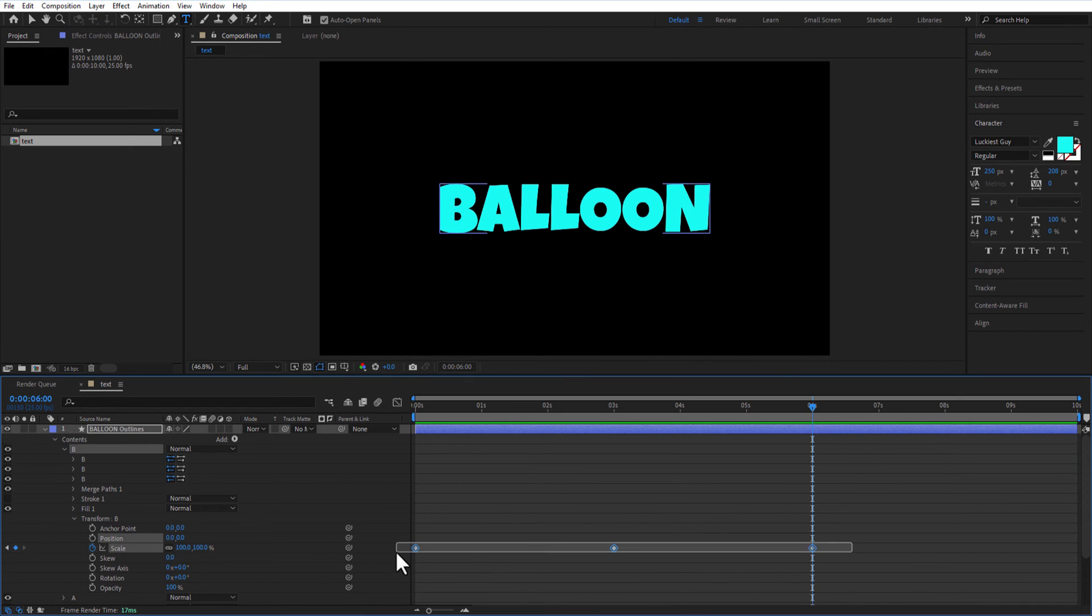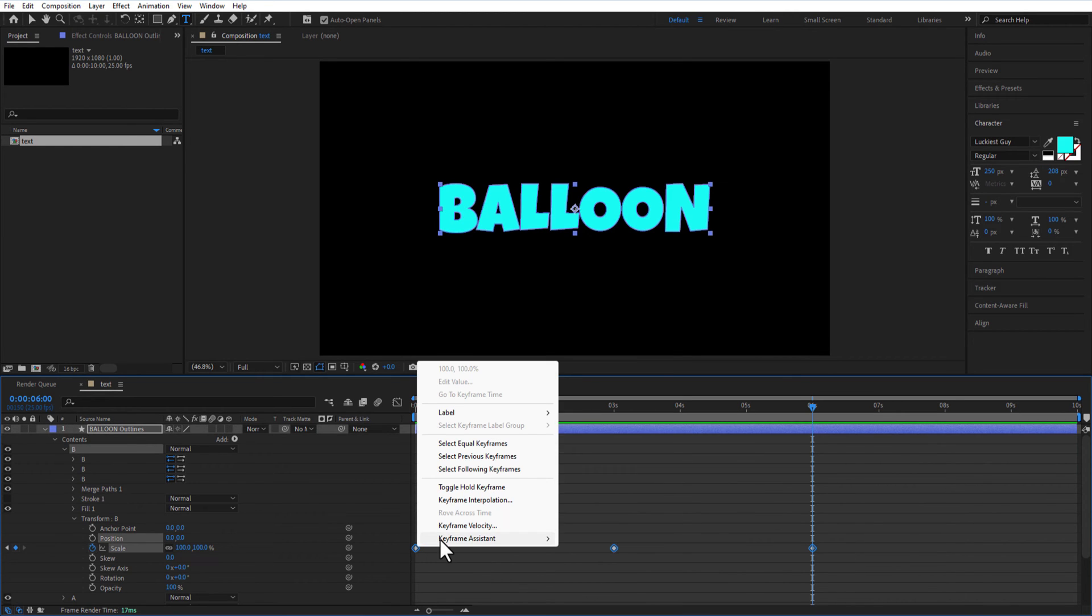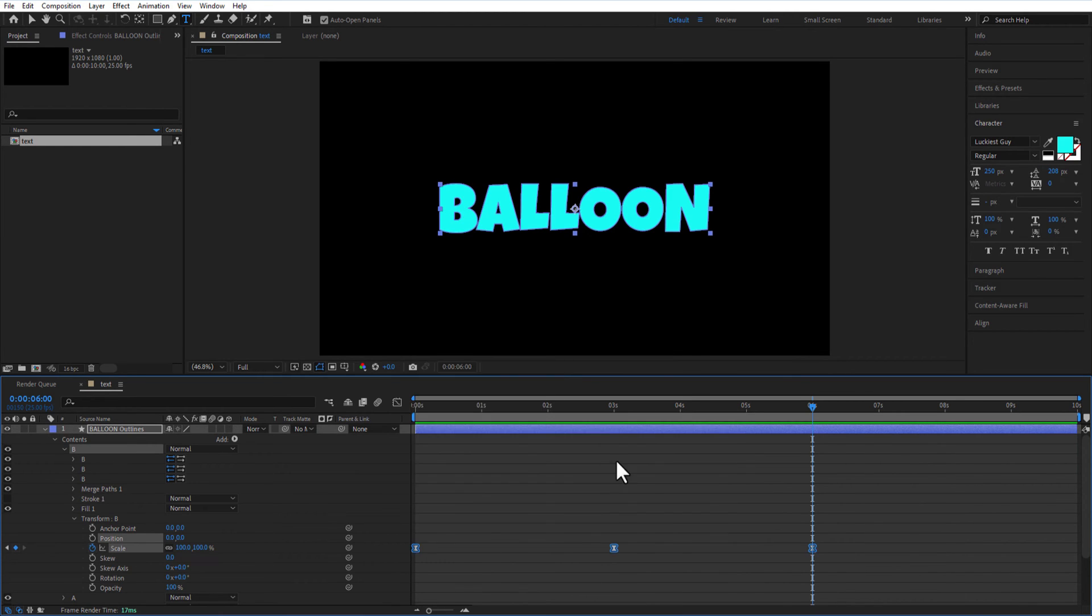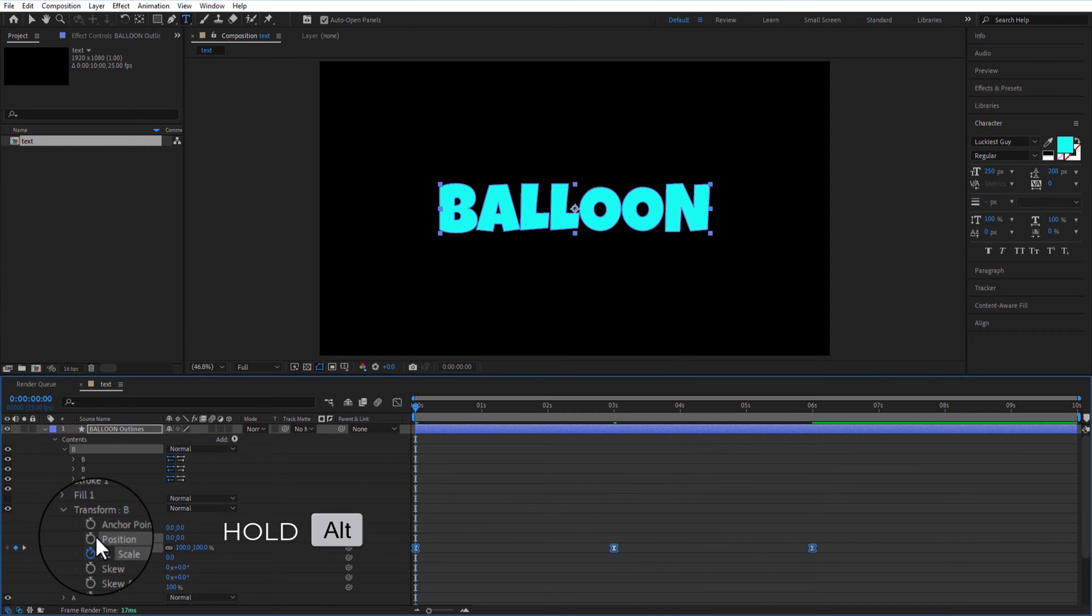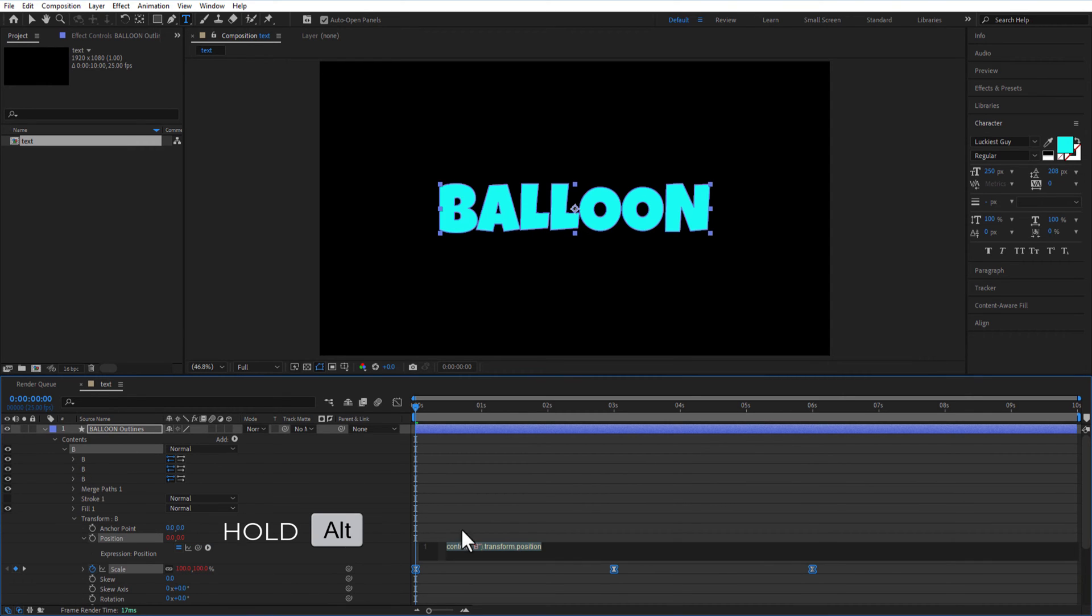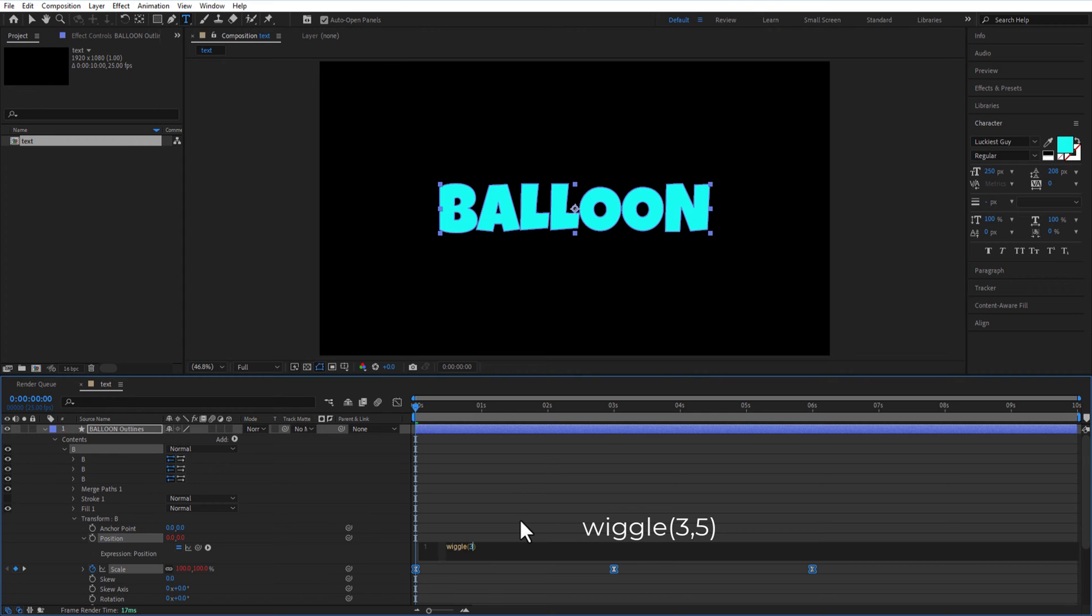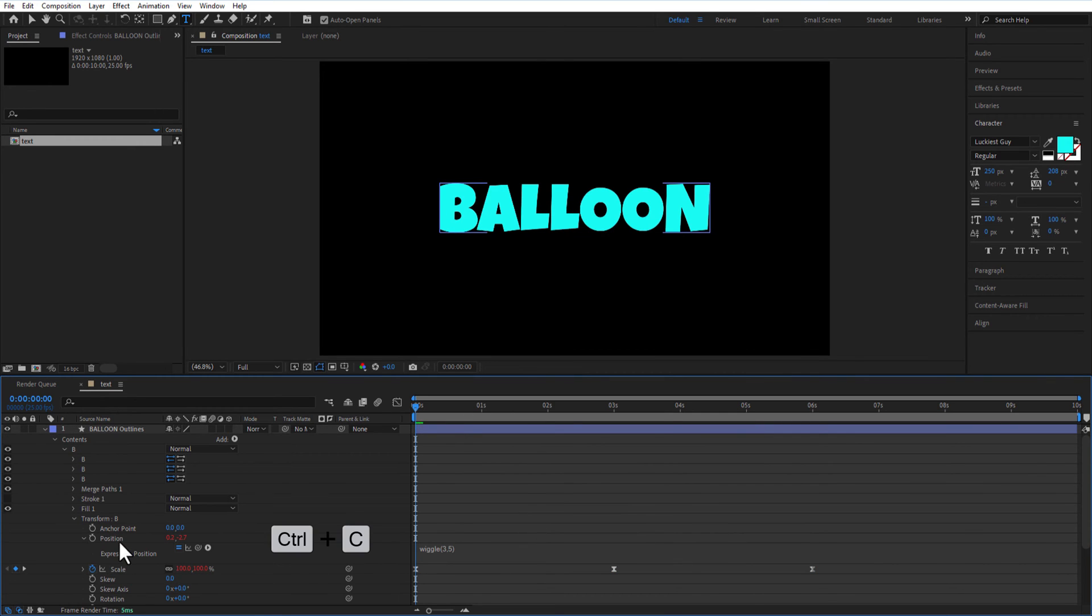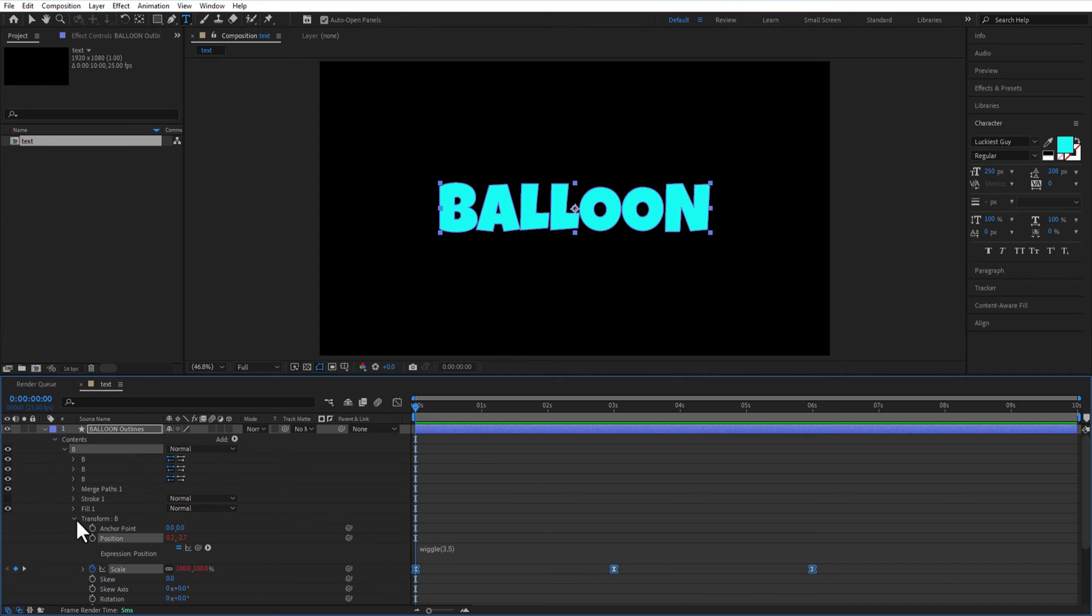Easy ease all keyframes. Hold Alt key on keyboard and click on position keyframe to add expression. Type wiggle open bracket 3 comma 5 close bracket. Copy position and scale and go to next letter which is A.